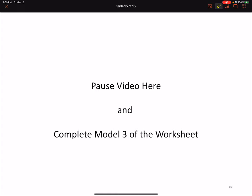Go ahead and pause here and complete Model 3 of the worksheet to reinforce your understanding of the concepts covered in the last portion of this video. Thanks a lot, and I look forward to seeing you during our Zoom session.